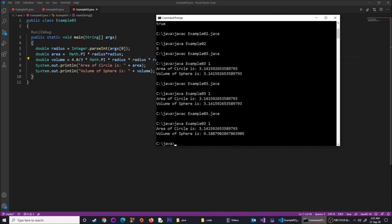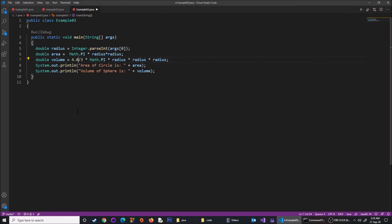This demonstrates two important things: if you divide a double by an integer, the result is a double; but if you divide an integer by an integer, the result is an integer. Also, always remember to save your file after making changes.